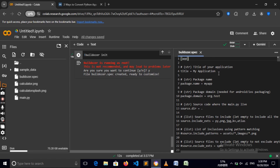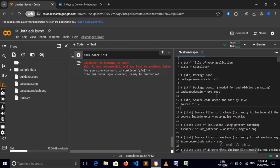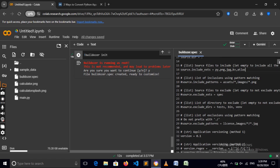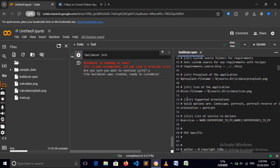Here are all the things we need to configure for our app — this is the main configuration file. First, let's change the app name from 'My Application' to 'Calculator'. Now we need the package name — this should be one word. Here are the source extensions we need to include. I already have a Python file and PNG files, since those are what we need.